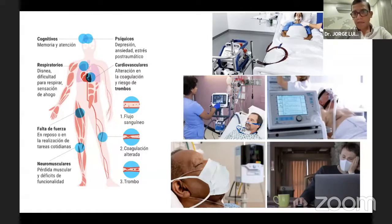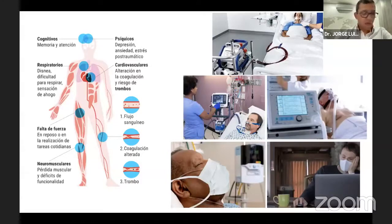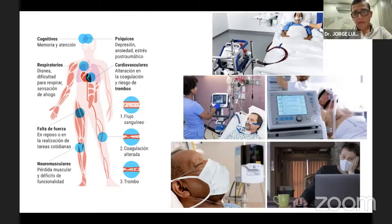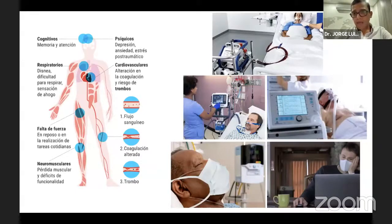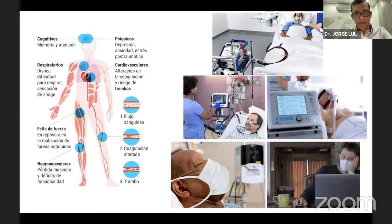En todos los pacientes post-COVID podemos encontrar síntomas comunes: síntomas cognitivos con alteración de memoria y atención, síntomas psíquicos como depresión, ansiedad y estrés post-traumático, alteraciones cardiovasculares con hipercoagulabilidad o compromiso cardíaco, síntomas respiratorios como disnea y sensación de limitación al esfuerzo, y pérdida de fuerza muscular, en mayor o menor grado sin importar la severidad inicial.